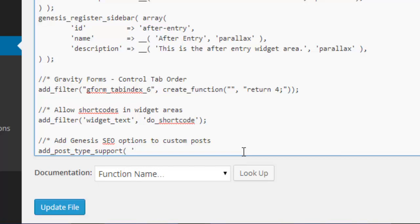Then you put in the name of your custom post type, or more specifically the slug that's used for this particular custom post type—it's 'guides' in this case. Then you just need to add the Genesis SEO parameter.